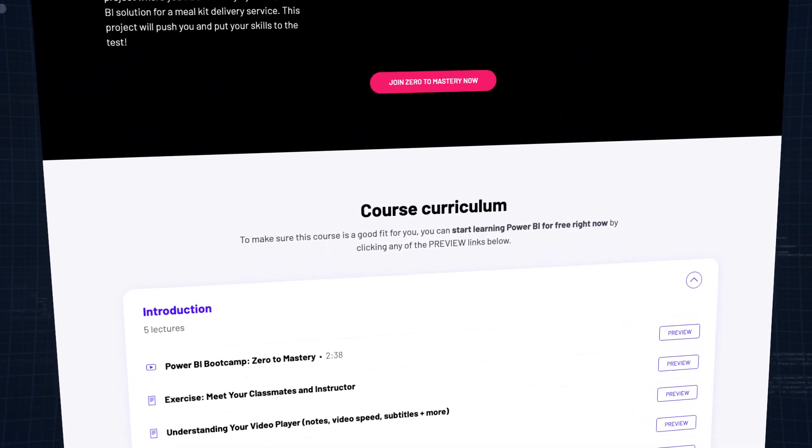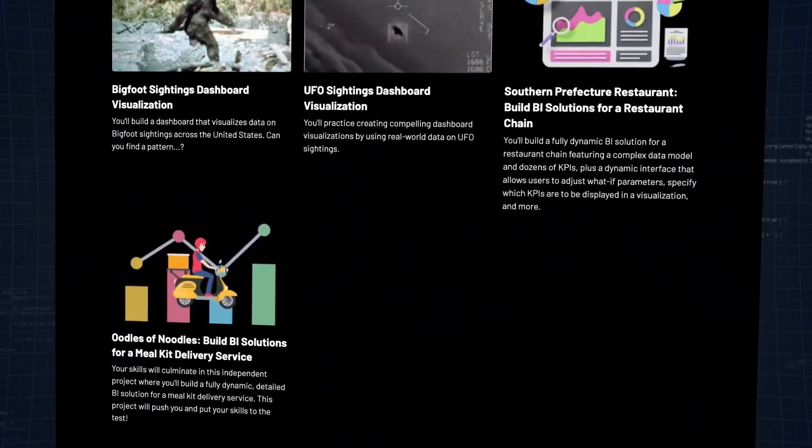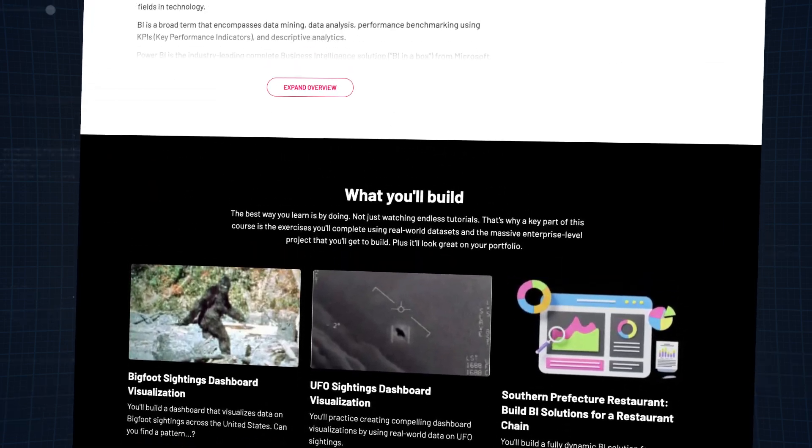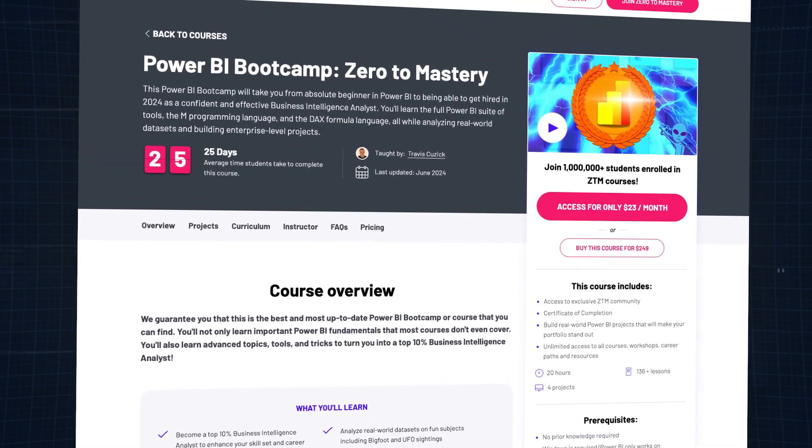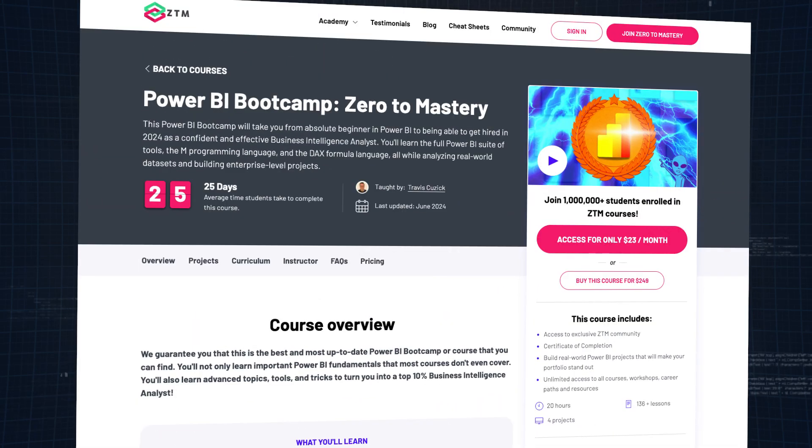And finally, we have Power BI. Power BI is a powerful data visualization and analysis tool that helps data analysts make sense of complex data sets through interactive reports and dashboards. You can connect it to various data sources, integrate disparate data sets, and create impressive visualizations. Our complete Power BI bootcamp course is linked in the description down below. Completing all of these courses should take you about four to six months, and all these courses are included with the Zero to Mastery membership, so you have everything you need all in one place.